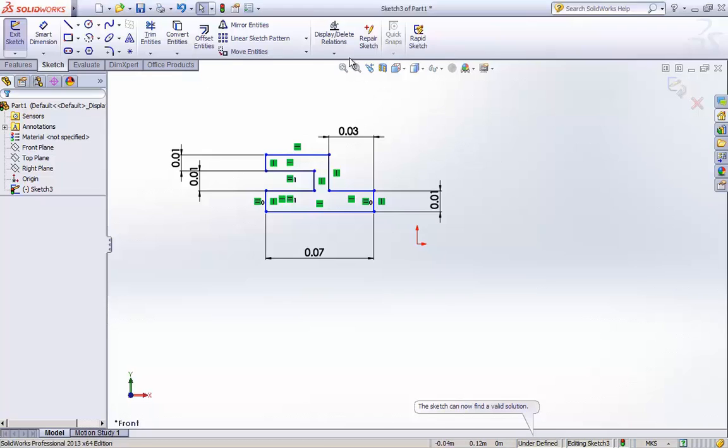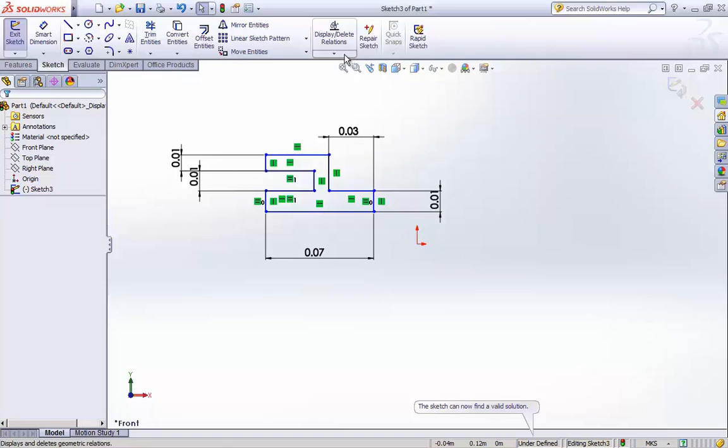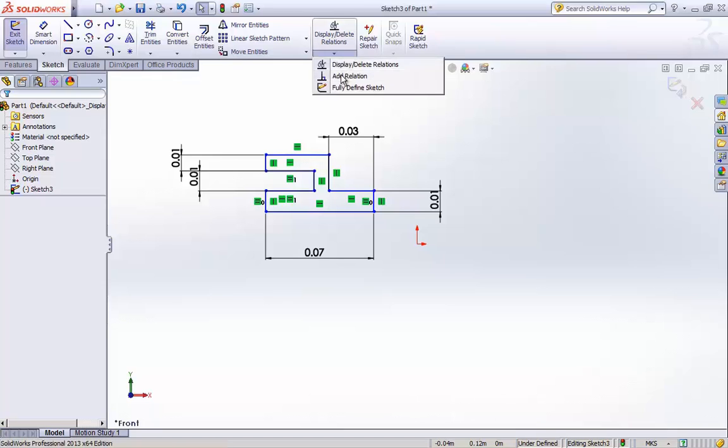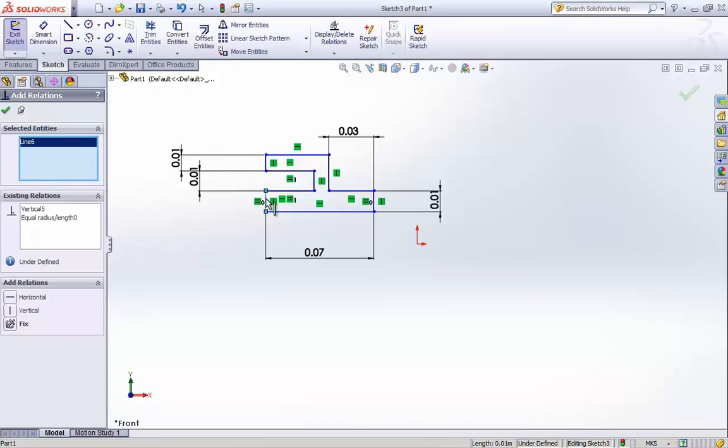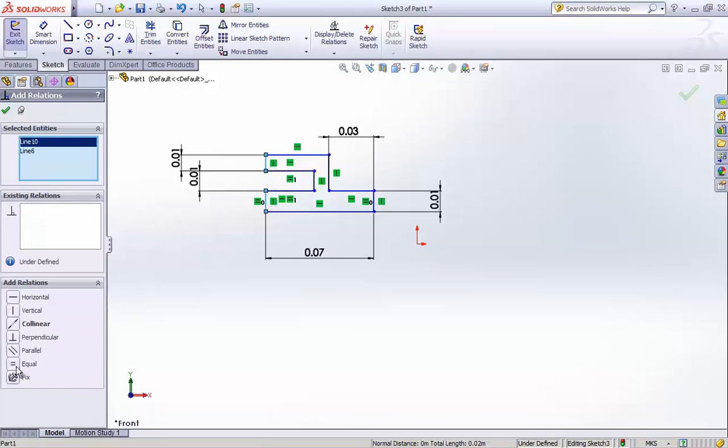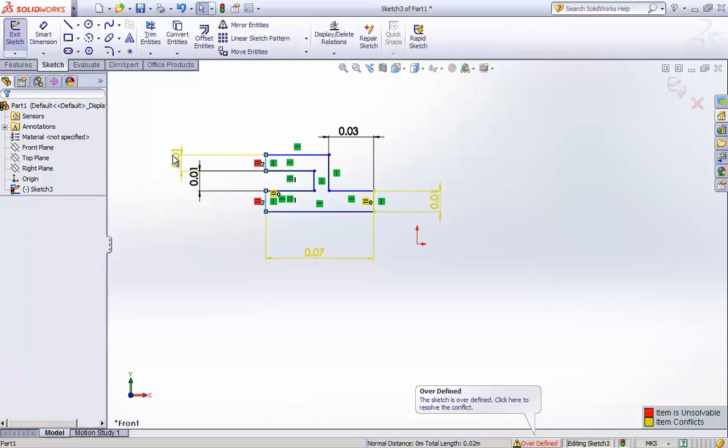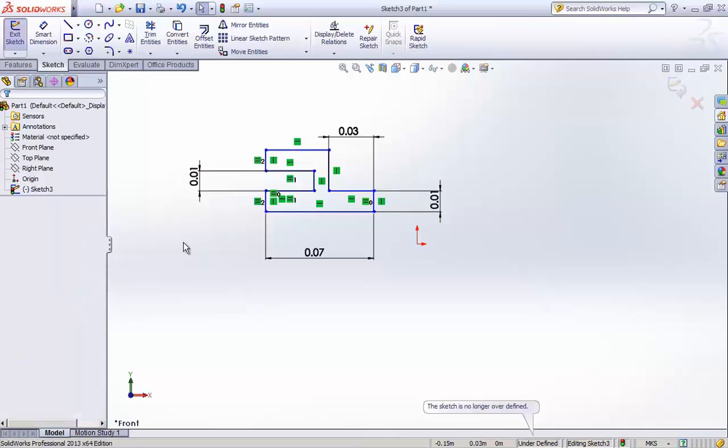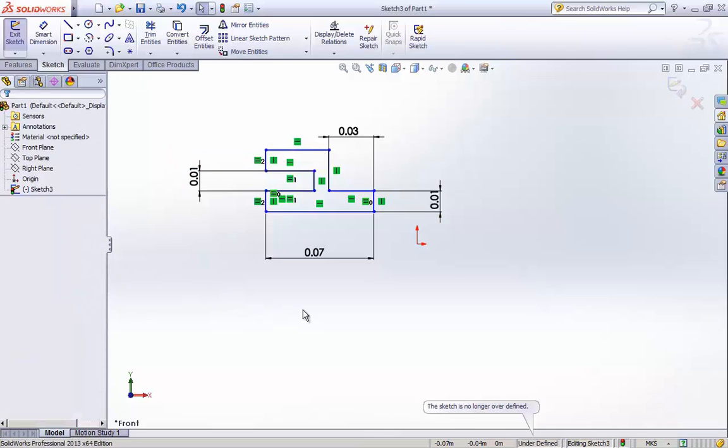Now moving ahead, I am again giving relation of equal to left hand side bottom and top vertical lines. Again there a conflict came into picture. So by deleting the extra dimension line, we got rid of the error.